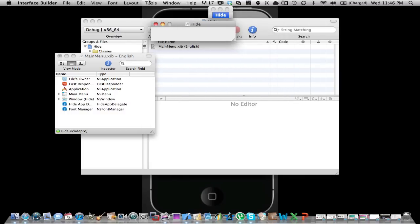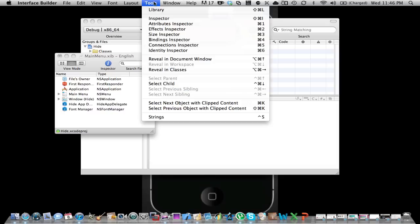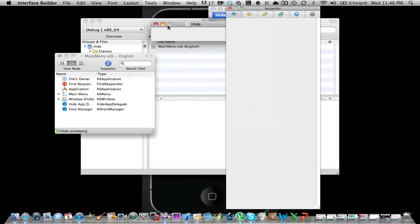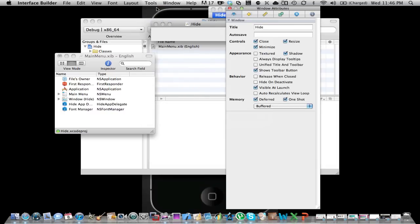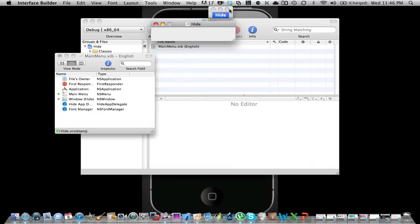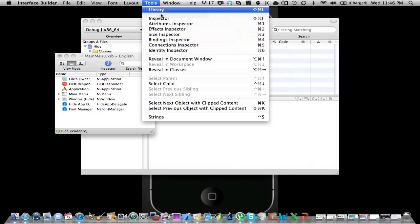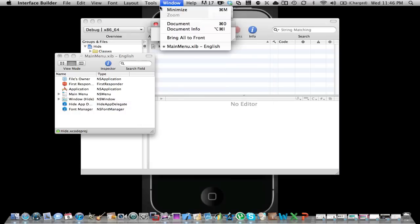Okay, then you go to Tools, Inspector, leave that. Then you go to Tools, Library.